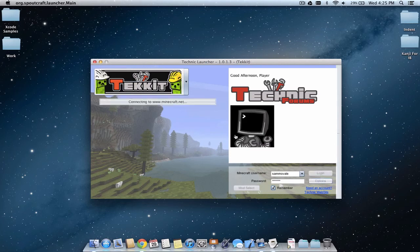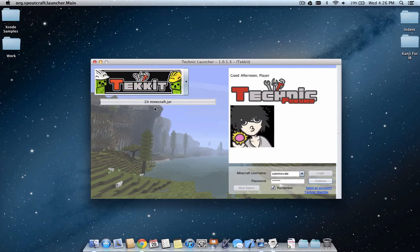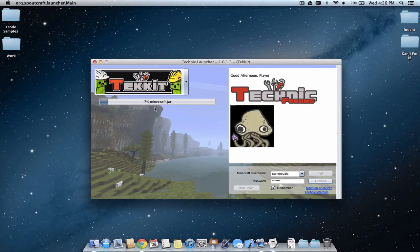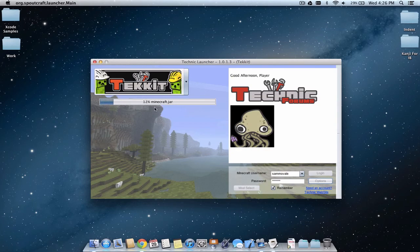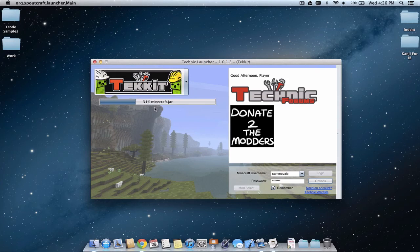I'm going to click log on. Now it's going to download and install all the Tekkit updates. This can take quite a while depending on your internet, but generally the mods aren't that big, so it shouldn't take too long.